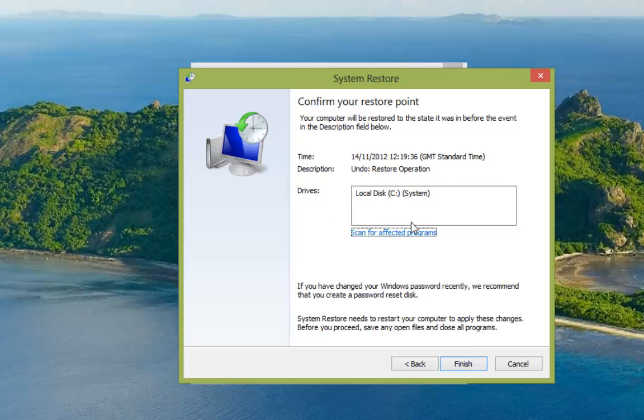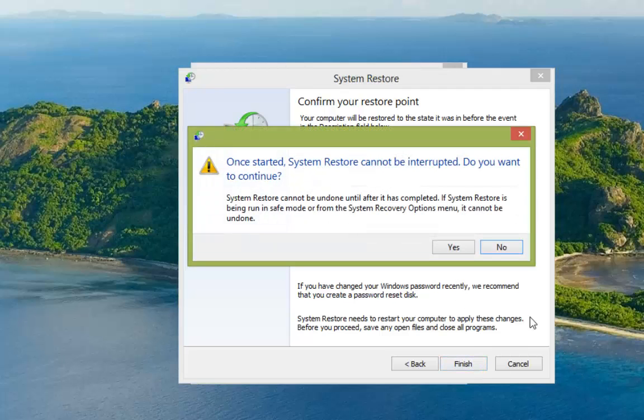That's going to tell us that we're going to roll back to before we've just made the restore. And then we're going to click finish. Again we'll get the warning that once this has started it can't be stopped. So we click yes.